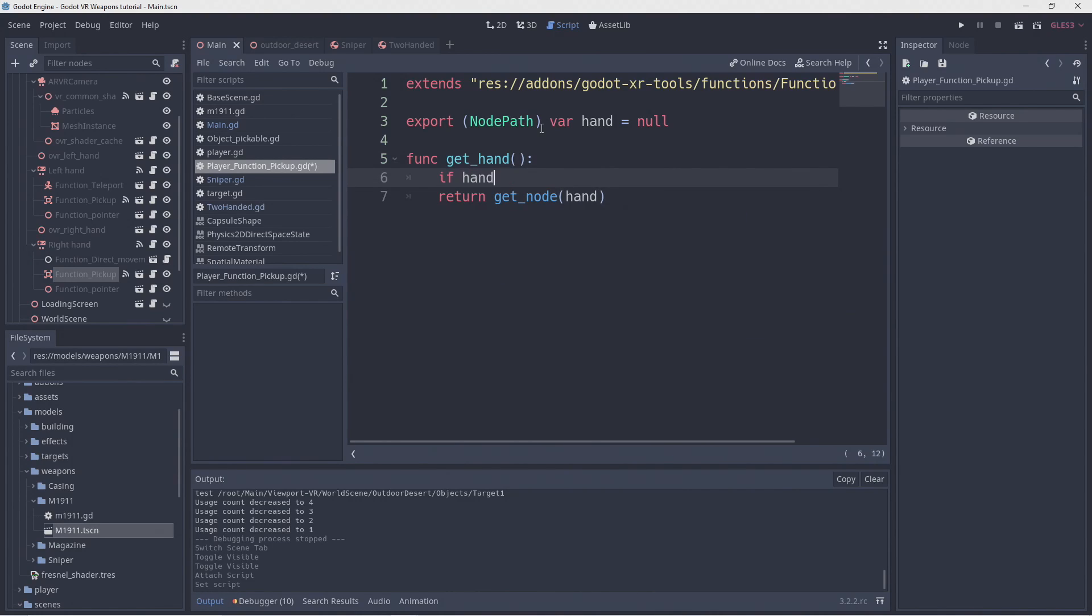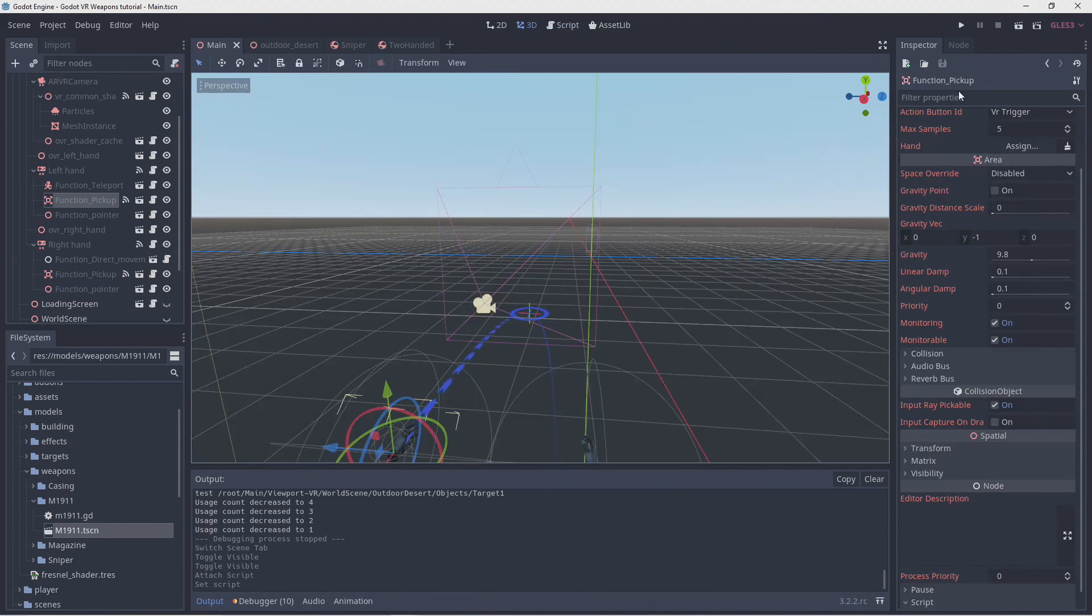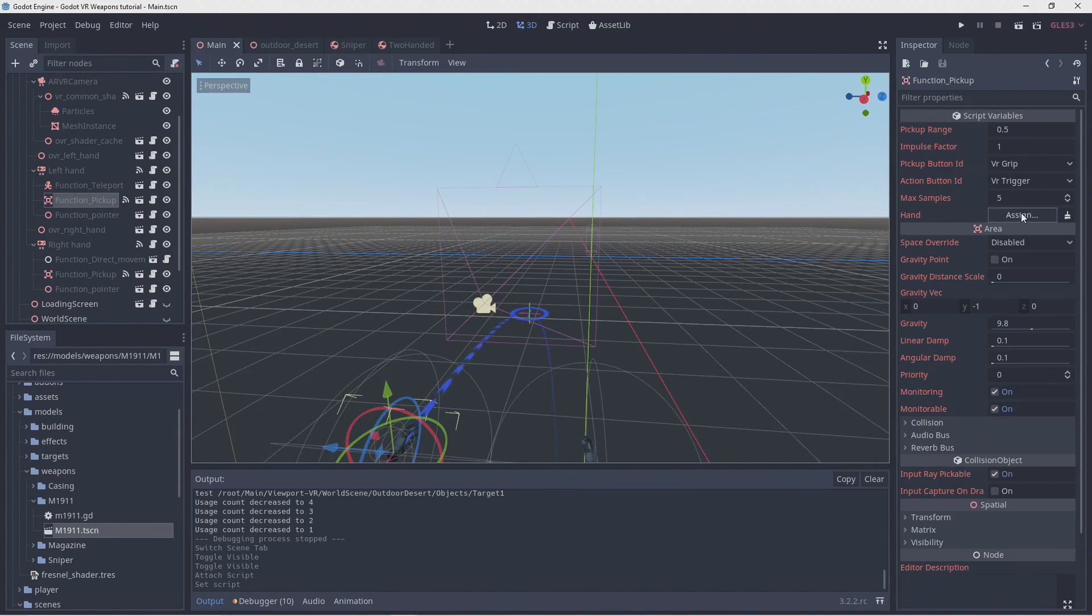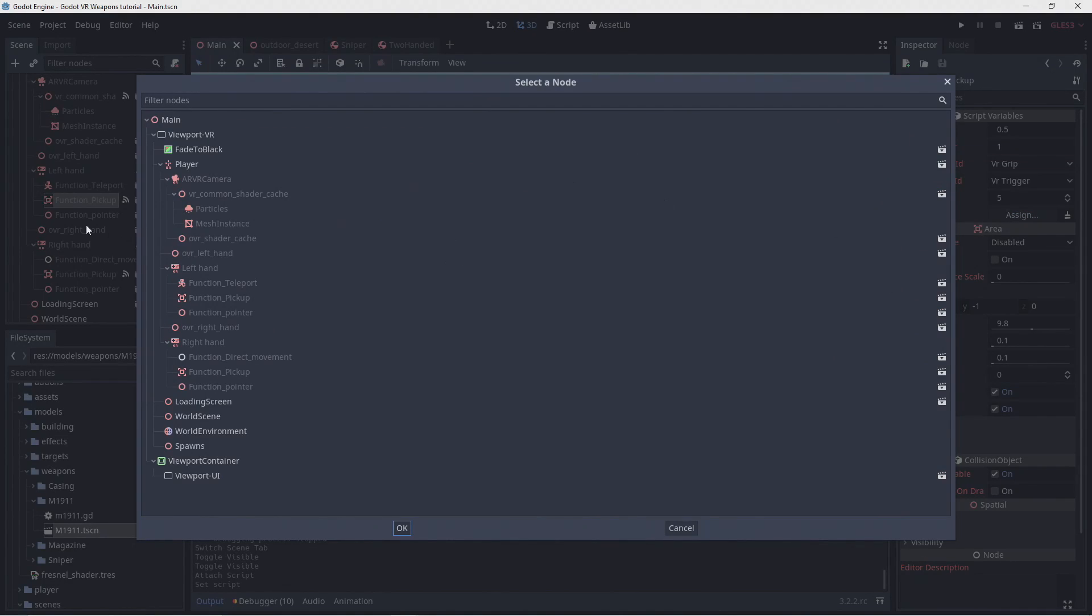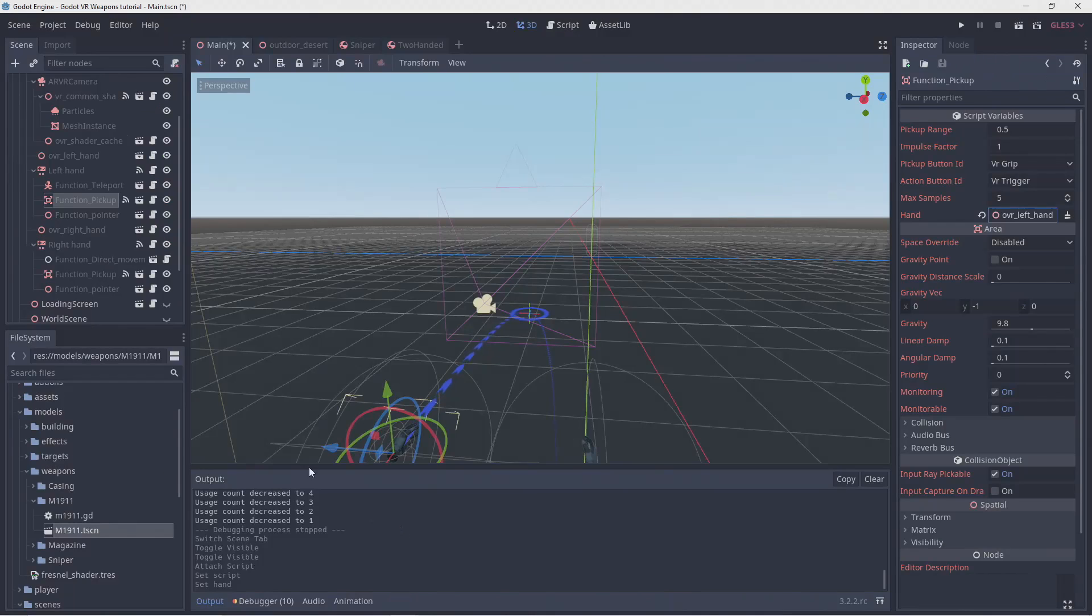Just for safety let's make sure our node path is set before calling getNode. Now we can set our new properties to the correct nodes for each hand.